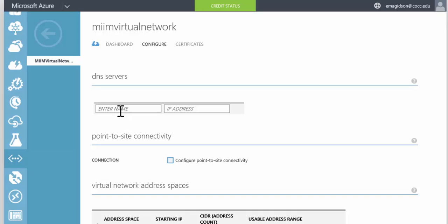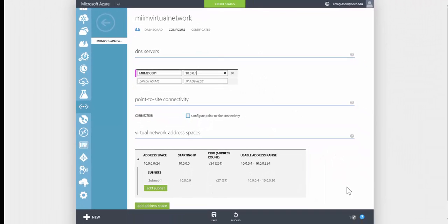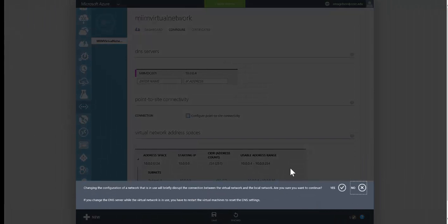Now from here what we want to do is we want to put in the DNS server name. In my case it was MIMDC001 and we will put in its IP address which is 10.0.0.4 and at this point we're going to go ahead and save that configuration and we'll say yes.